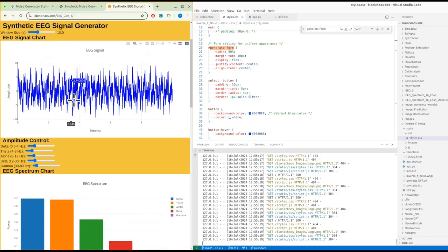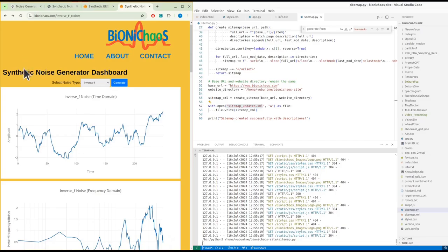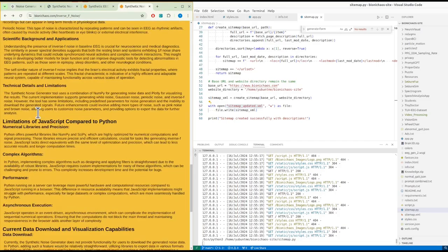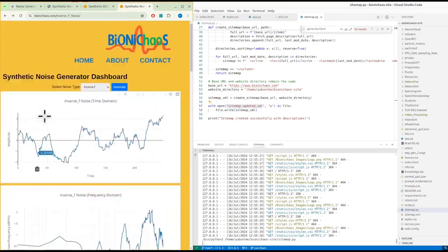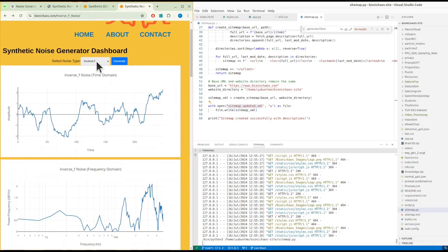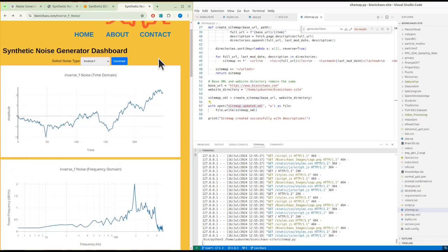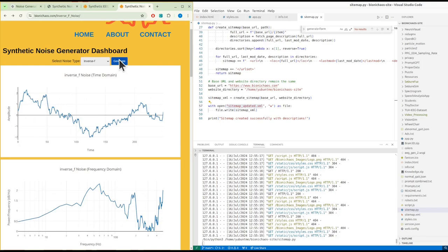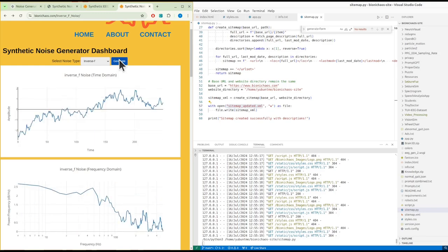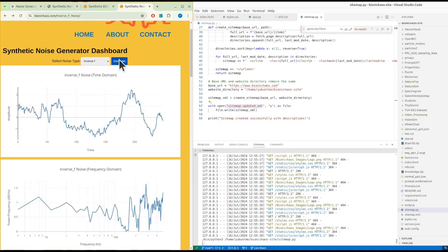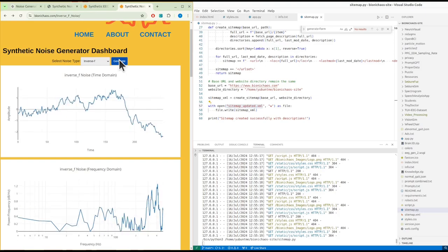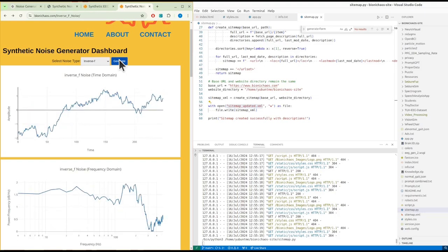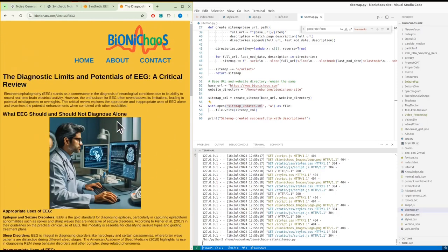There's not much to EEG - it's essentially amplitude and frequency. Yes, there are interactions between channels and so on and so forth, but we'll start with one channel. And yes, this tool is also already available right now. The inverse f should be the default.